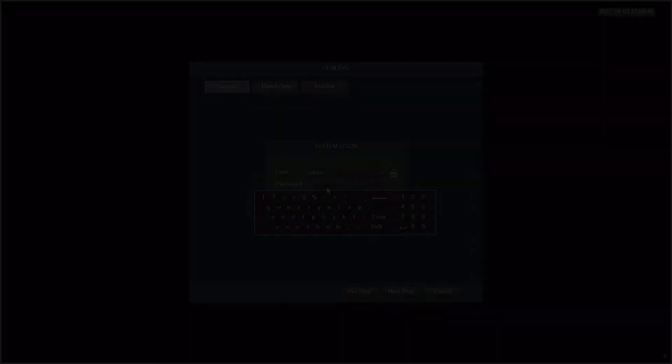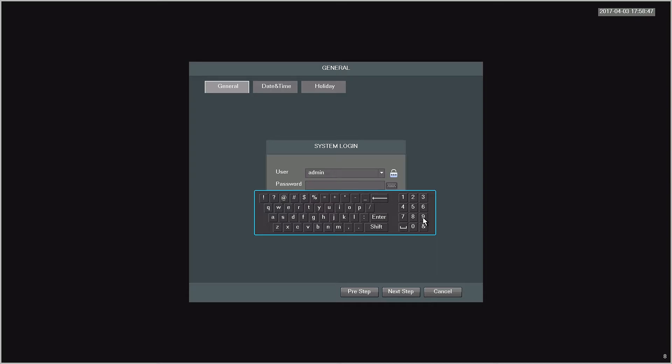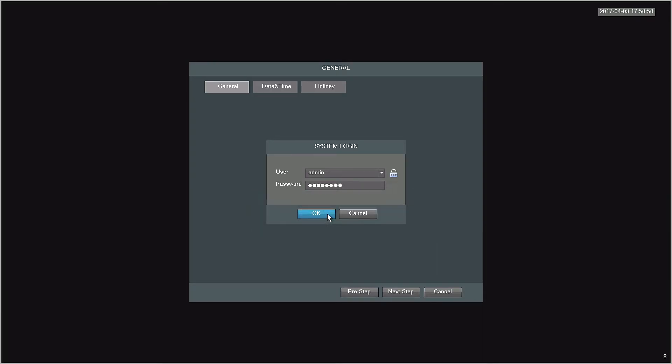In general, it is recommended to select a password that is a minimum of 8 characters. The password can include a combination of uppercase and lowercase letters, as well as numbers. Please note, symbols or special characters will not work.